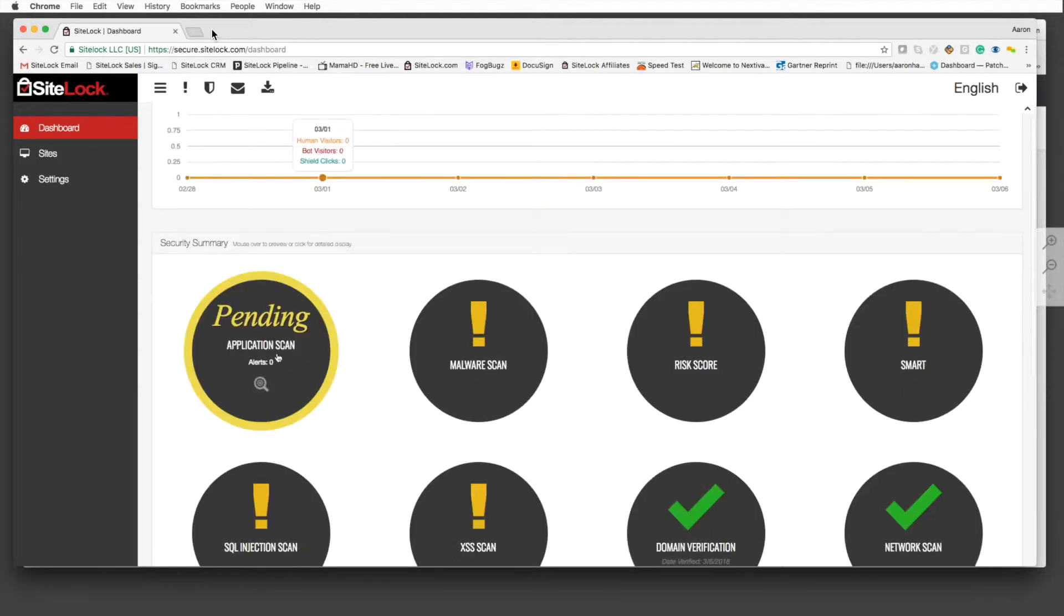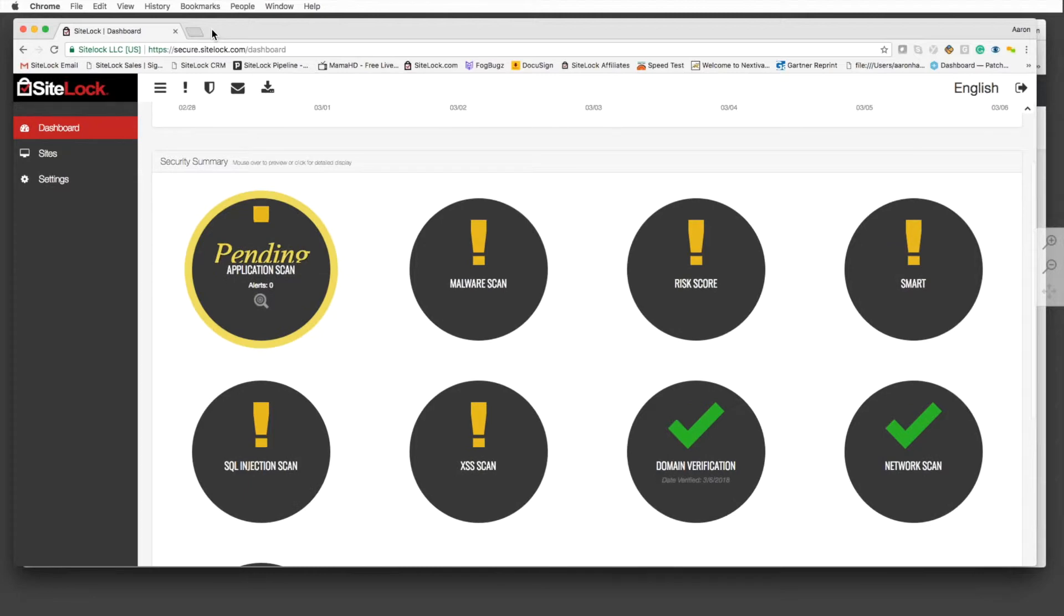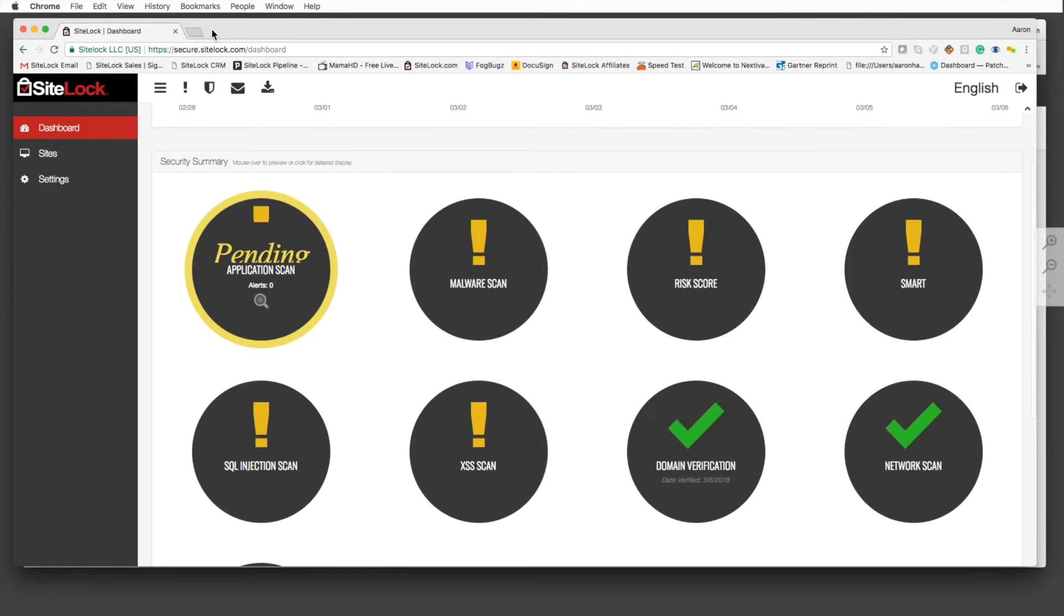The dashboard comes in a number of different languages. We're working on expanding this even more. We currently do 11 or 12 between the ones you see here on the top right. There are a number of other different scans that are done based upon the type of package that you purchase with SiteLock.